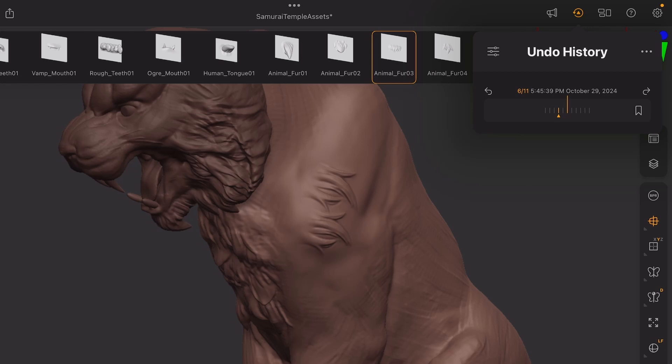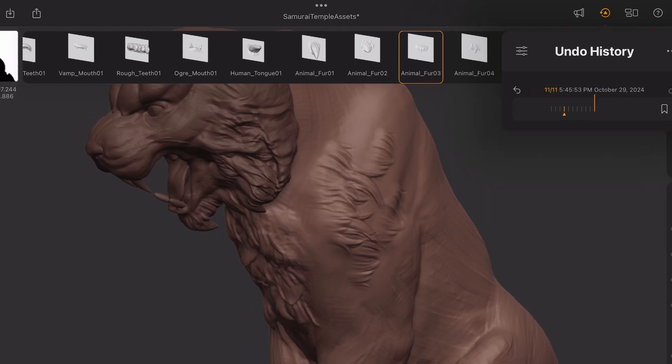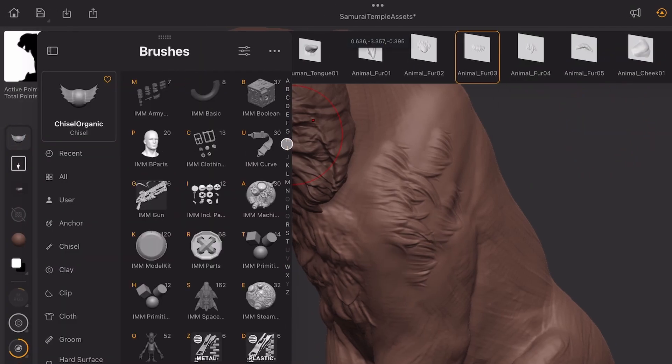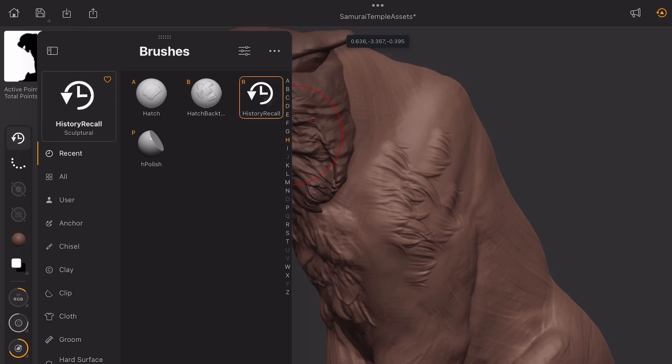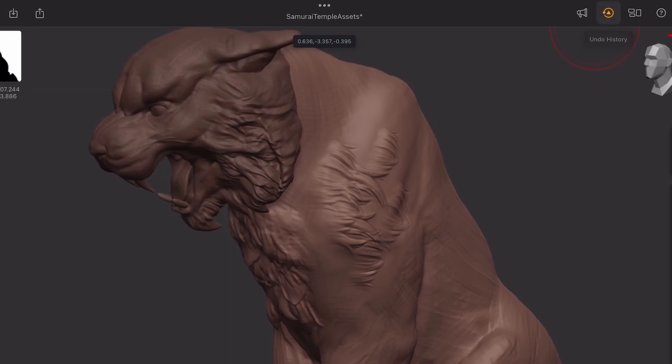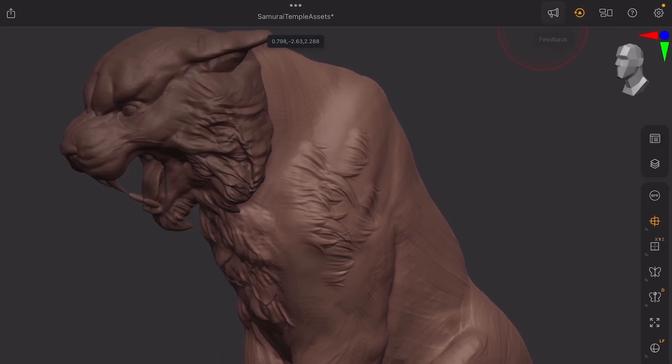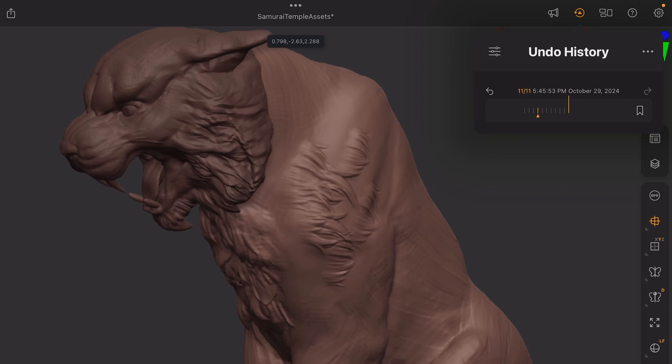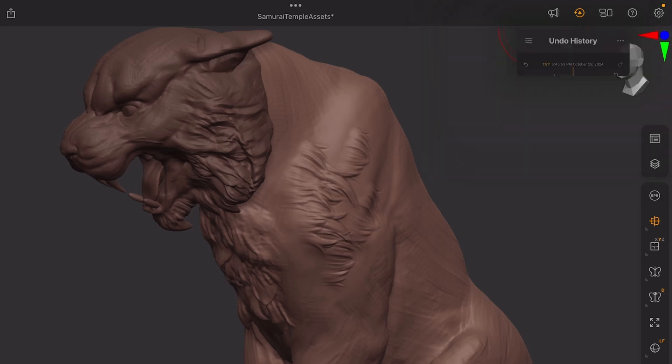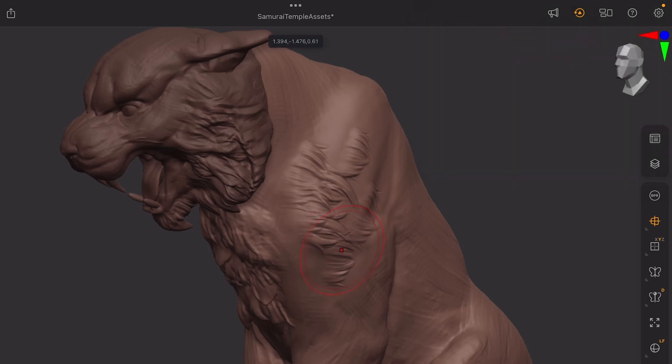Now, if I go back to the present, I can use my History Recall brush over here, and now what it's going to do is it's going to project that detail from that bookmark to the current state. If you go back, this has no fur. And if I go back to the present and I start just using that Undo History Recall brush, it's going to project back the mesh in that state.